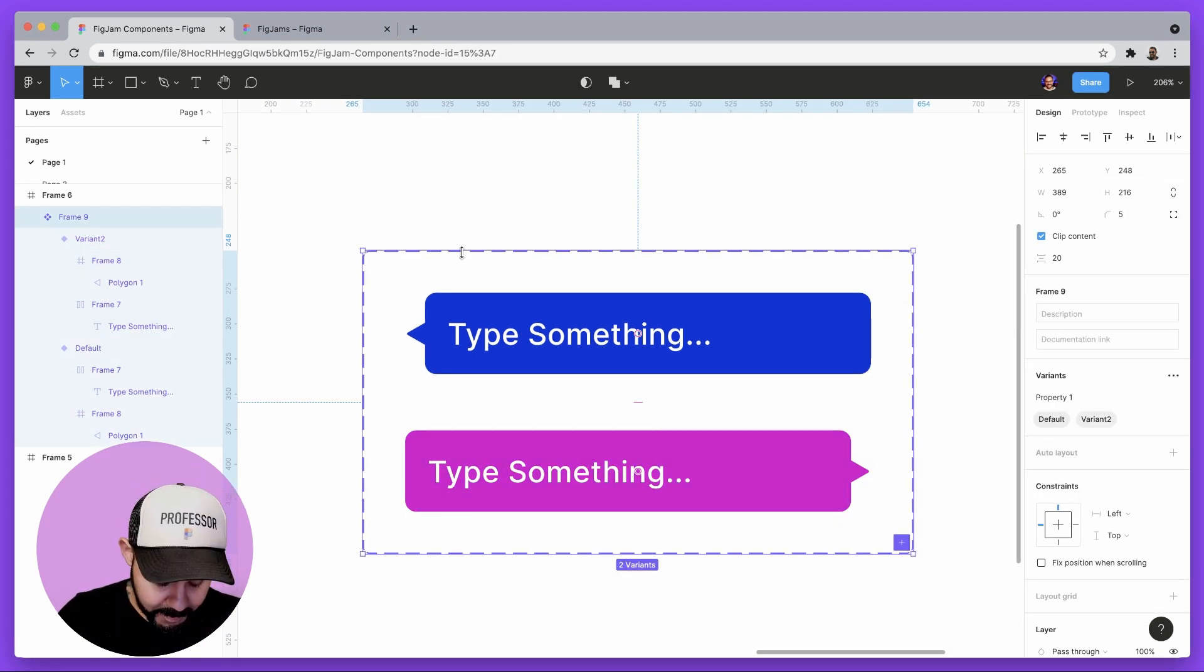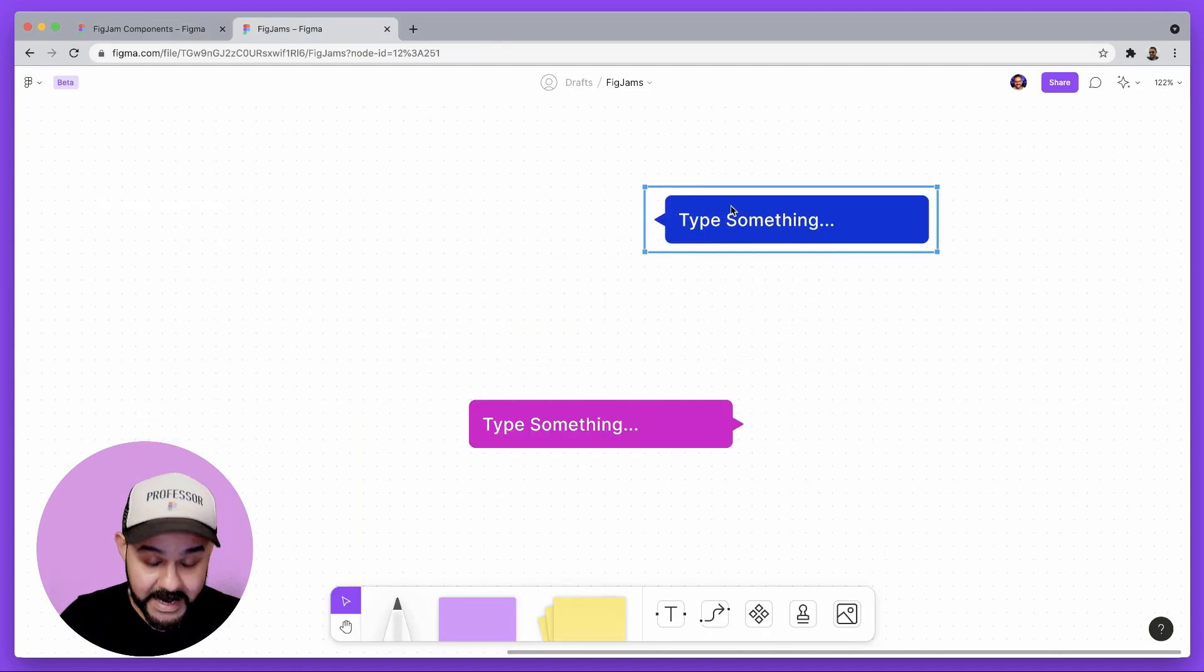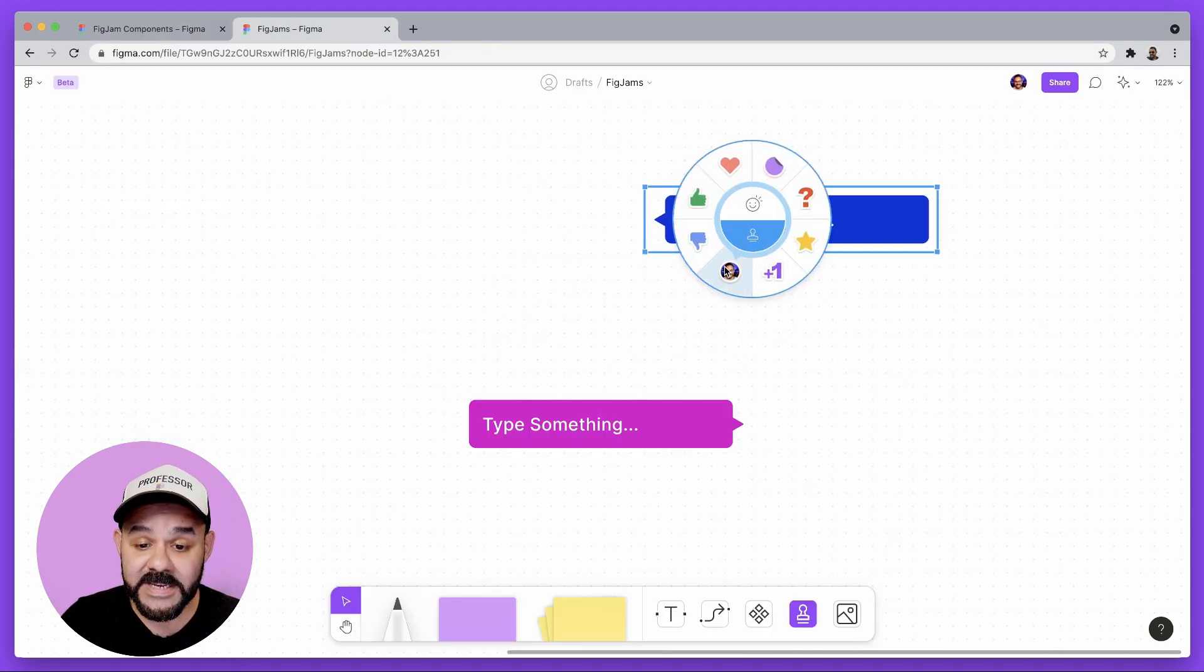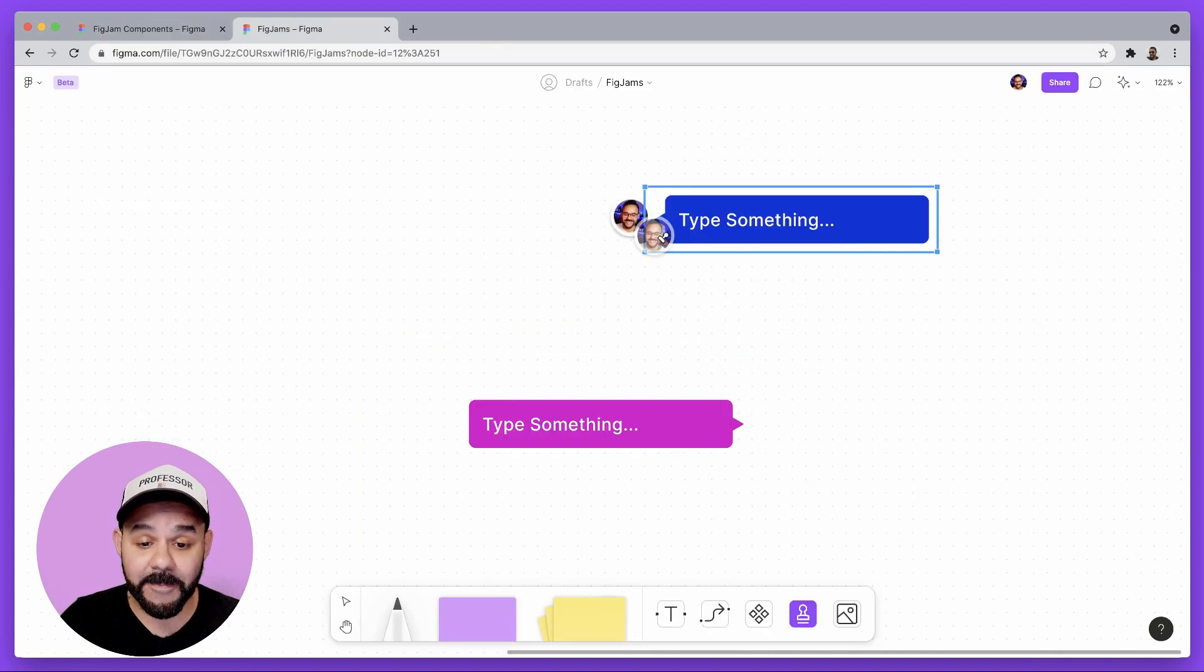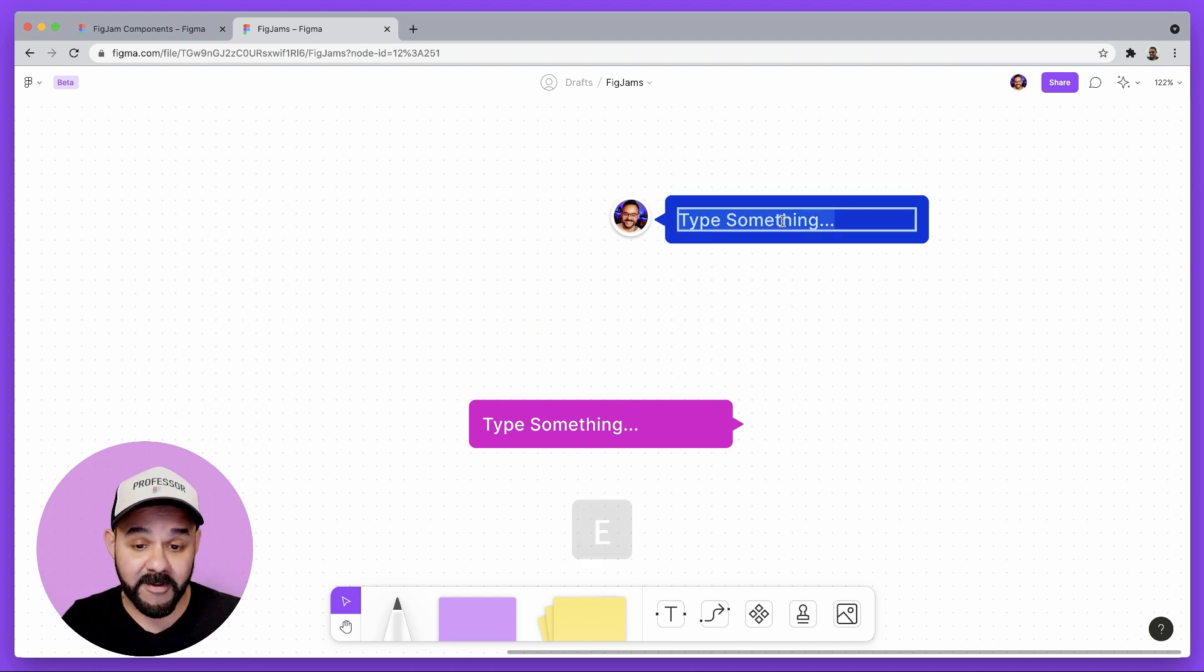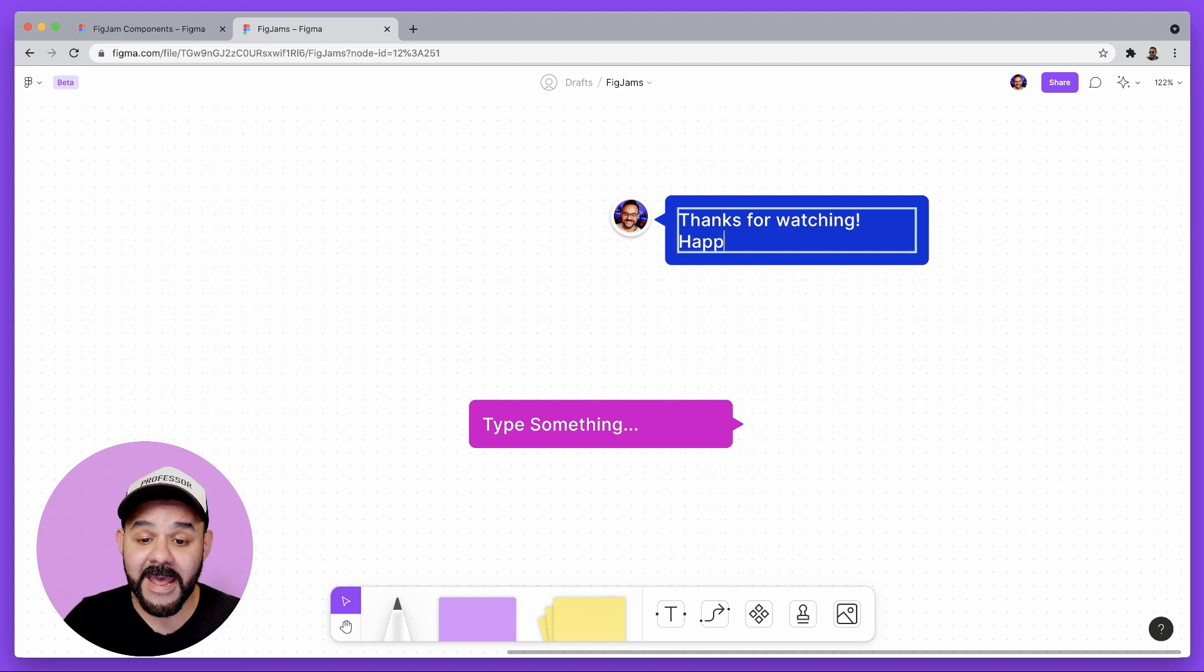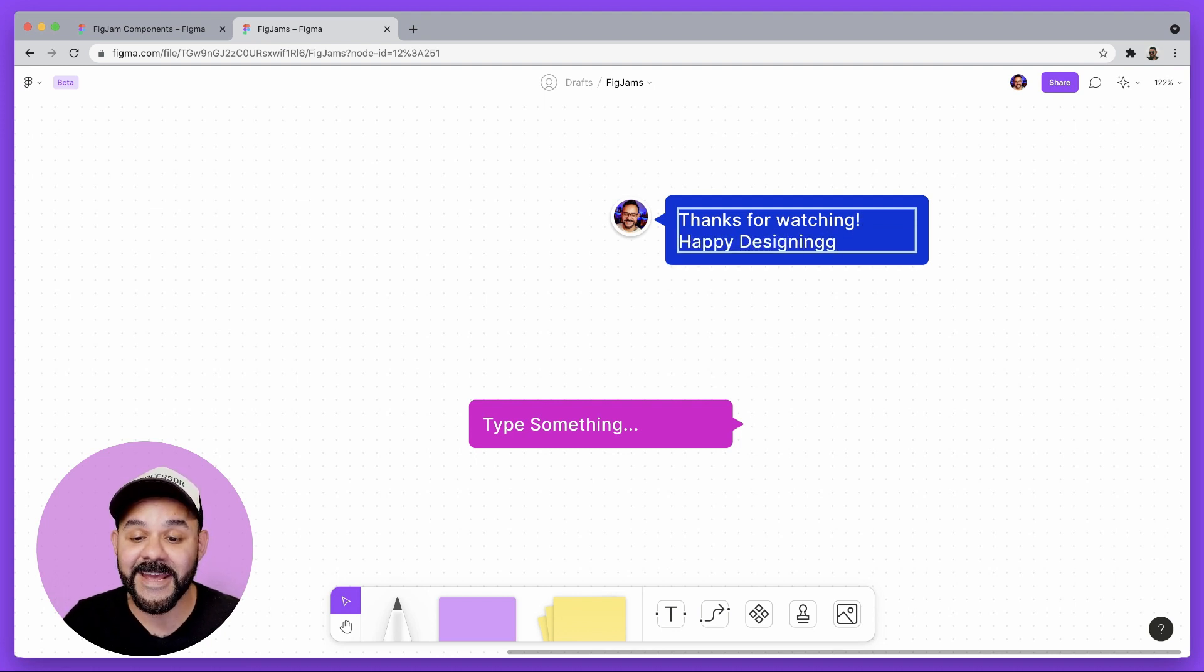I can copy that component set and I can paste it right into FigJam. Next I can press the E key to drop in my avatar and have Thought Bubble say whatever I want. And thanks for watching and happy designing.